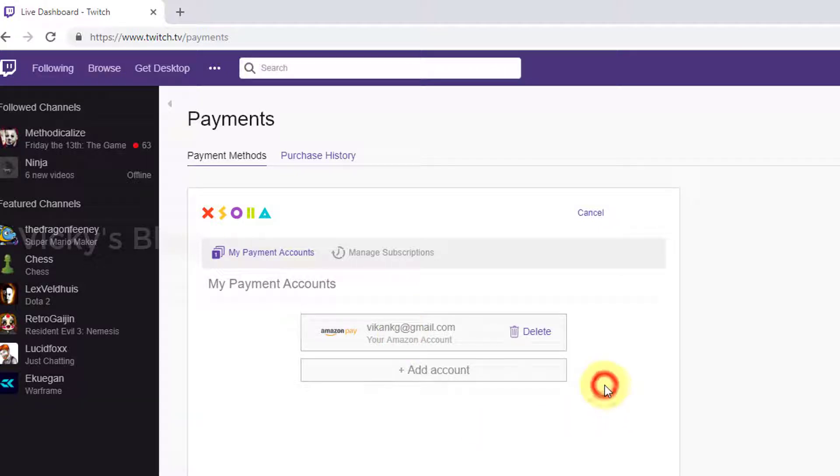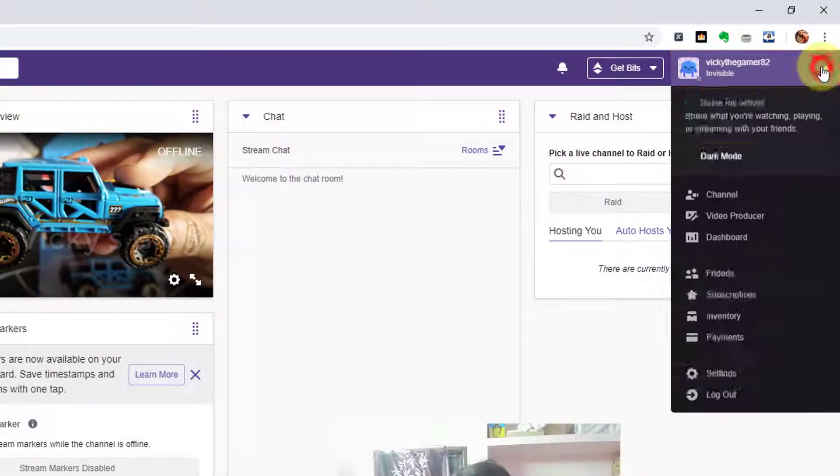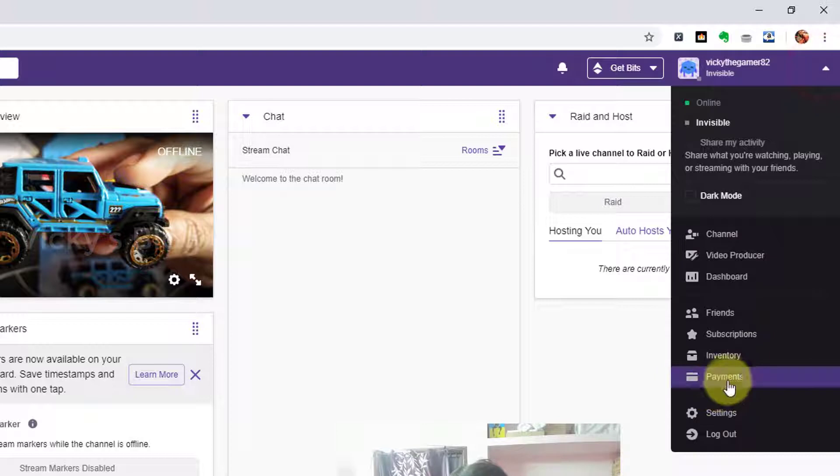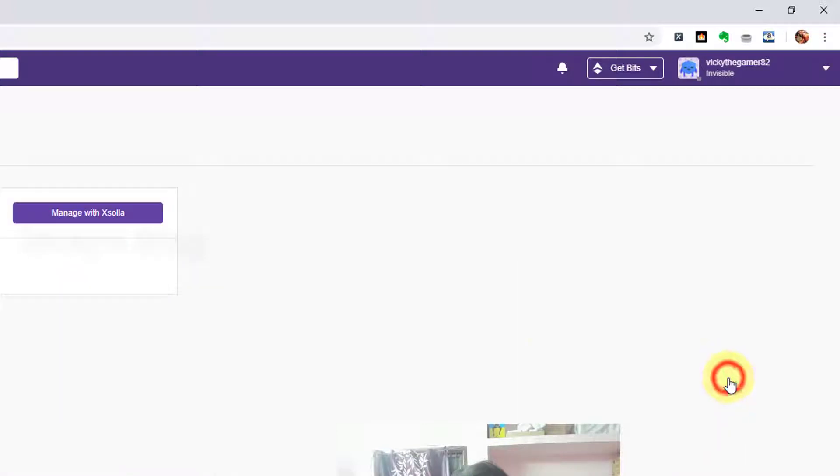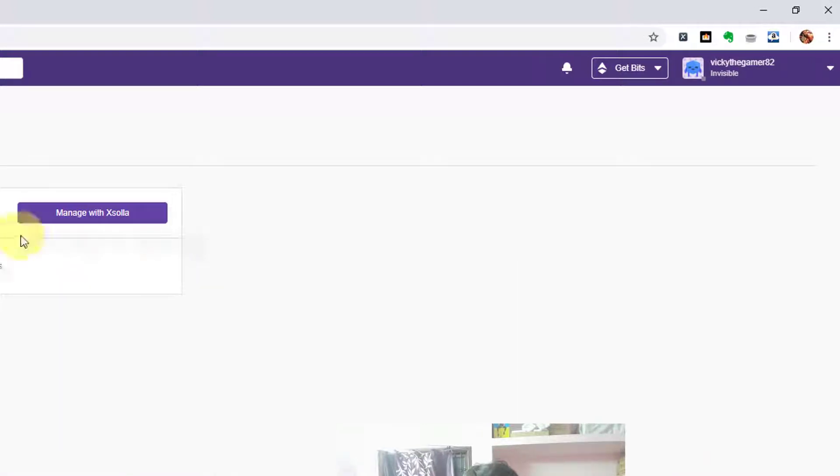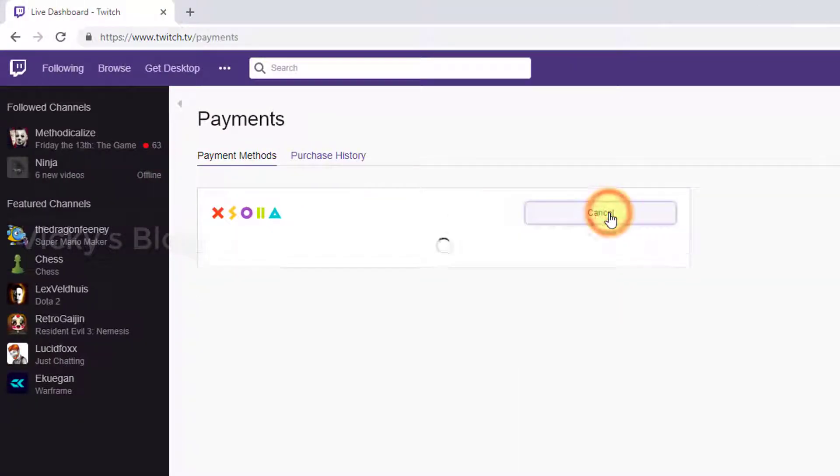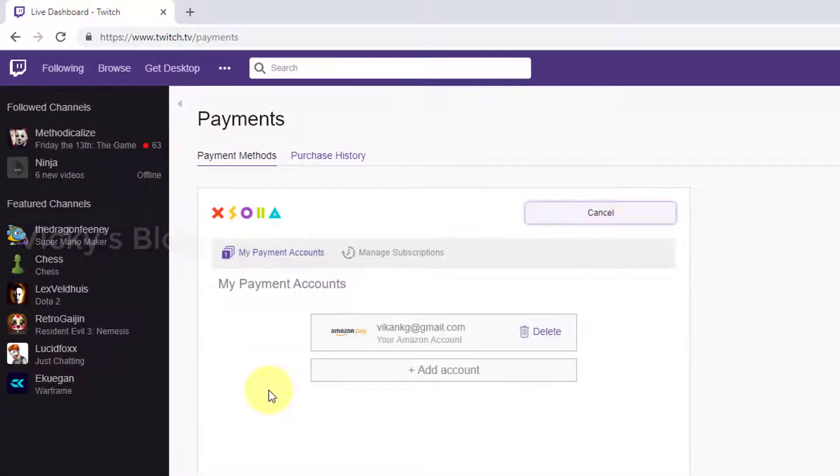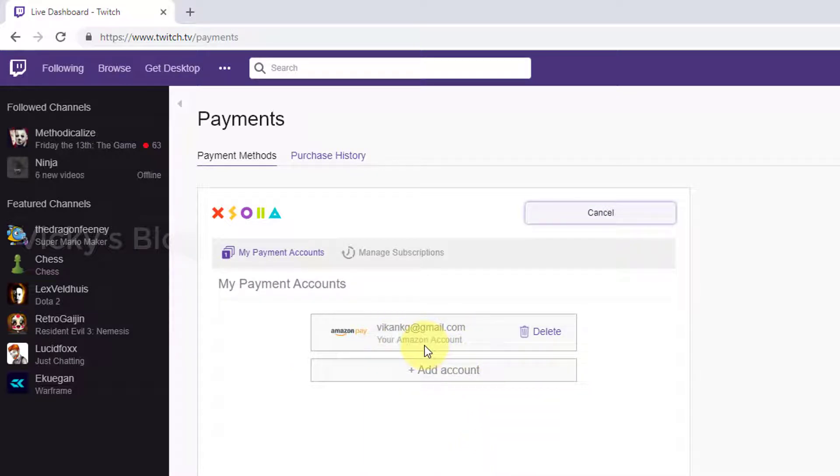Now if you want to remove this, go to Dashboard, sorry Payments, click Payments, Manage with Exola. Here you can see my Amazon Pay account here.